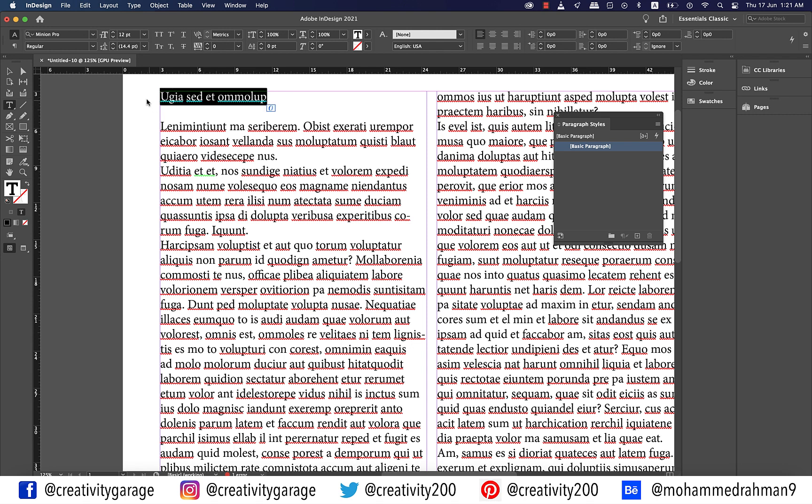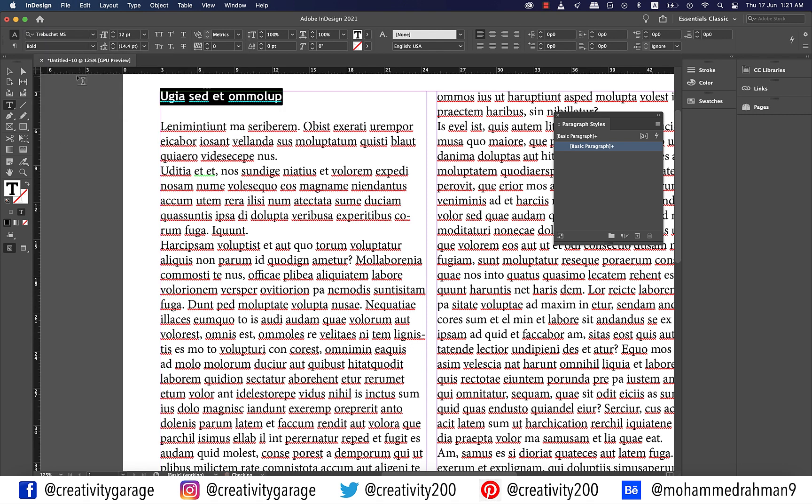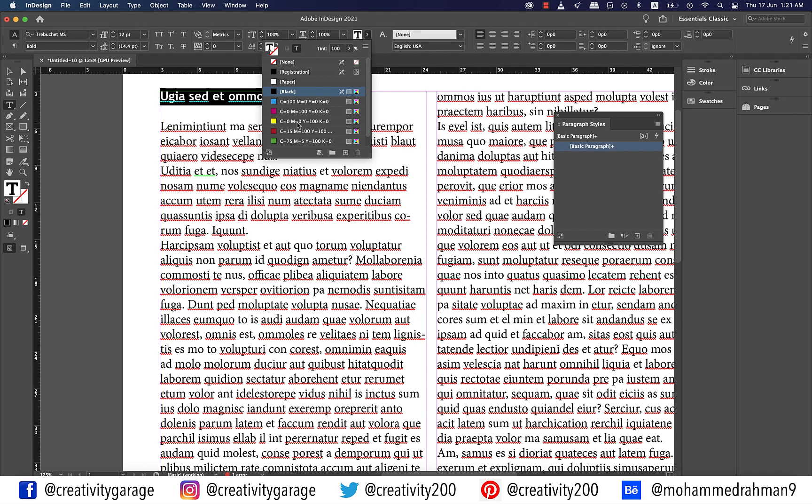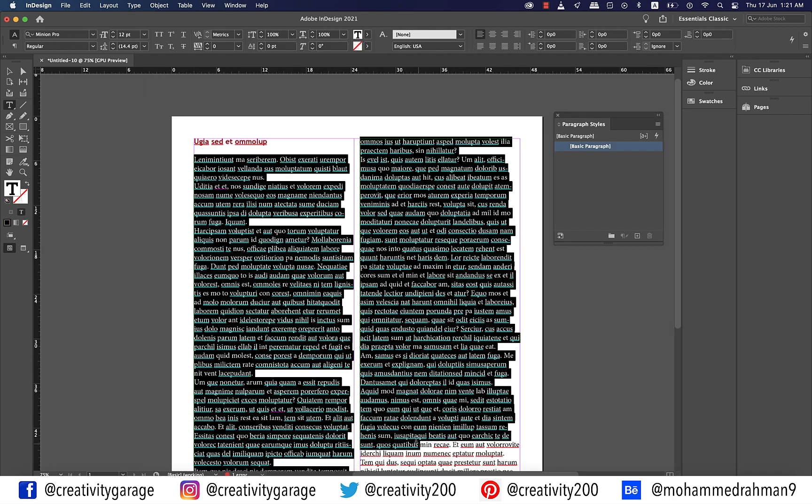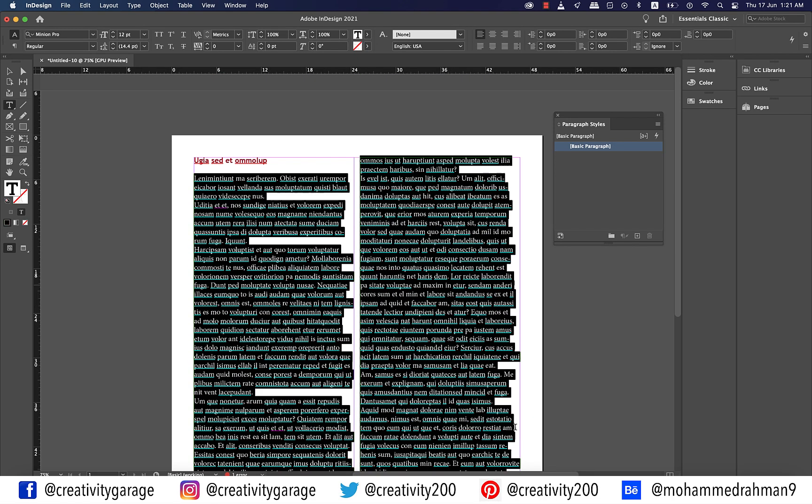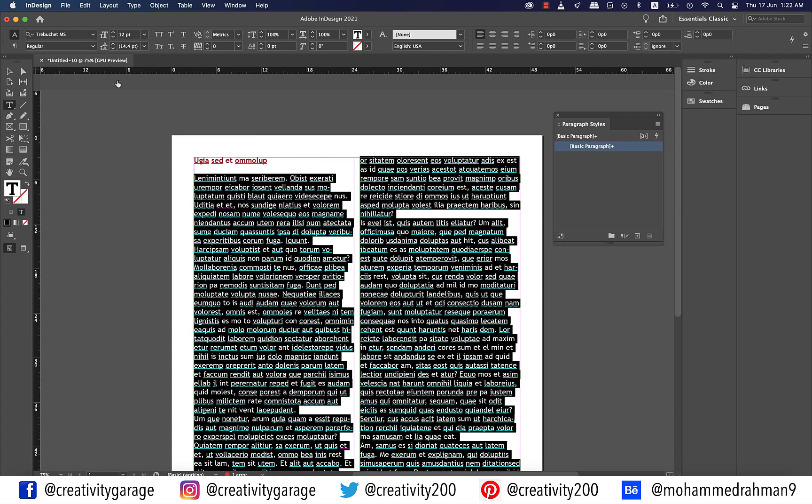So let's change the font to Trebuchet Bold. Let's also change the font color to red. Now I'm going to select the rest of the text and change the font to Trebuchet Regular and font size to 11 points.